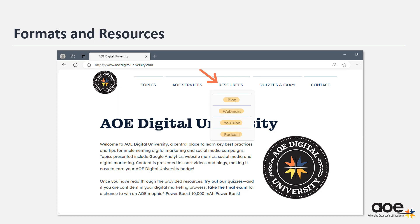Content in AOE Digital University is presented in engaging formats including blogs, videos, and podcasts. For visitors only interested in one type of media, the resources link will bring them to the Digital University content on AOE's webinar, YouTube, and Spotify platforms, as well as to Digital University's complete lineup of written articles under the blogs link in the drop-down menu.